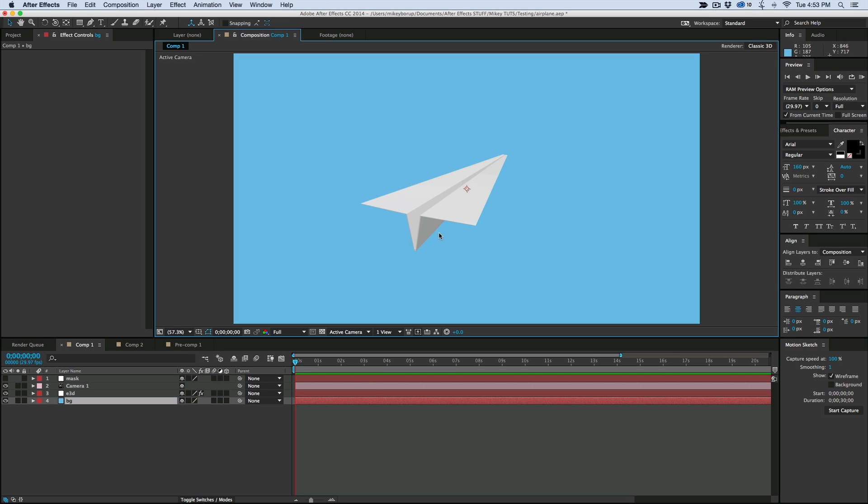This first one is going to be a quick tutorial because it goes by rather quickly, and it's how to create a paper airplane with Element 3D version 2. And then on Friday, I'm going to show you how to create a paper airplane when you don't have Element 3D version 2, because it actually only works in version 2, it doesn't work in version 1.